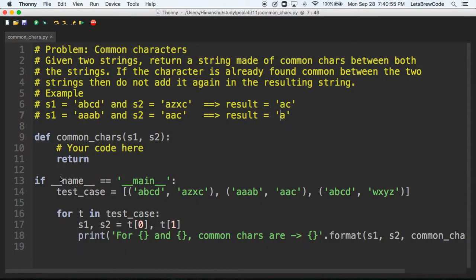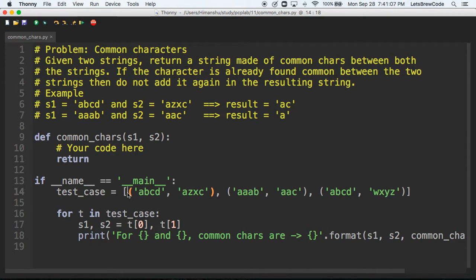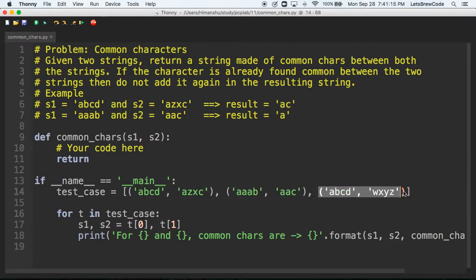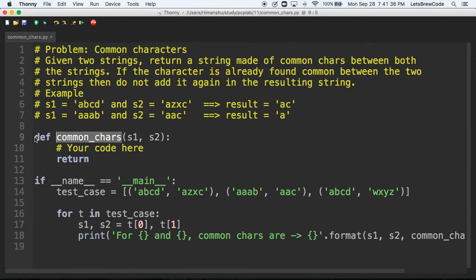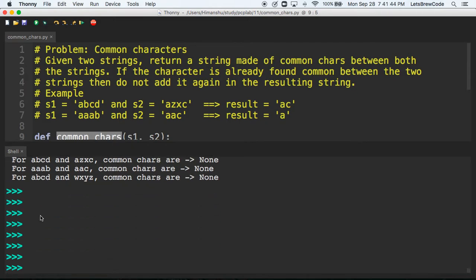There is already some skeleton code here. I've written some boilerplate: if the name equals main, these are the test cases — a list containing tuples, each tuple having two strings. I'll iterate over this list, unpacking string one and string two from each tuple, call the common characters function with the two strings, and compare results. Right now it's returning None because we haven't written the function body yet.